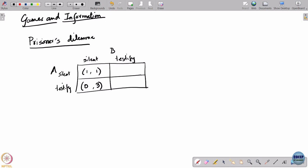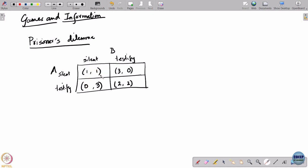Symmetrically, if A stays silent and B testifies against A, then A will get 3 years in jail and B will go free. And if both testify, then both would get 2 years in jail. You can see that no player has a clearly well-defined objective because the number of years he gets in jail depends not just on what he chooses to do, but also on what the other player chooses. This is the case for each player, so there is a linking of decisions happening here.